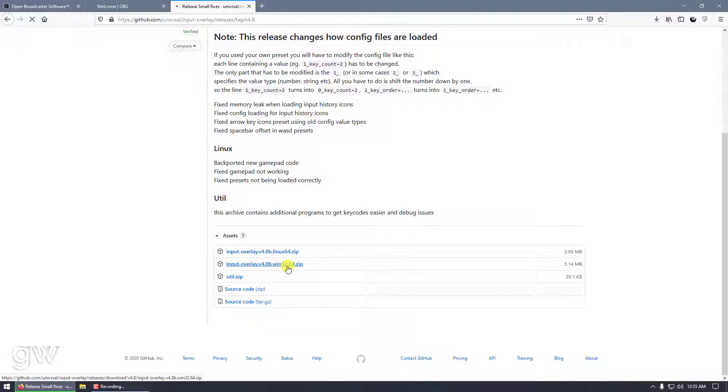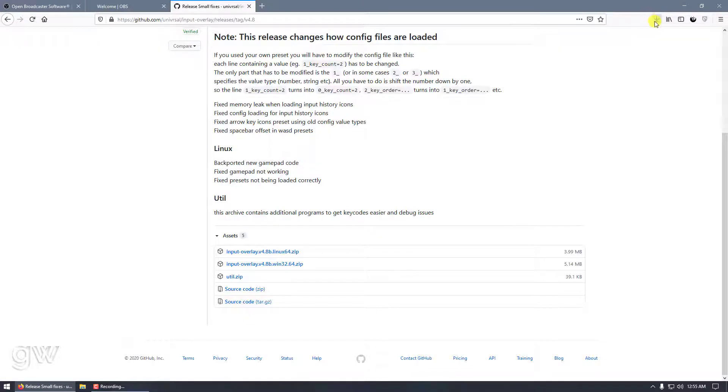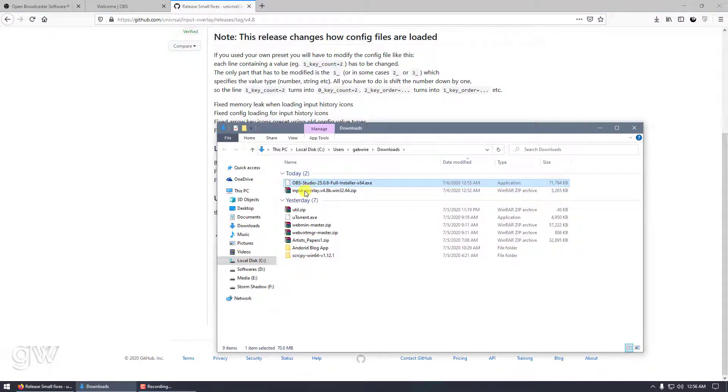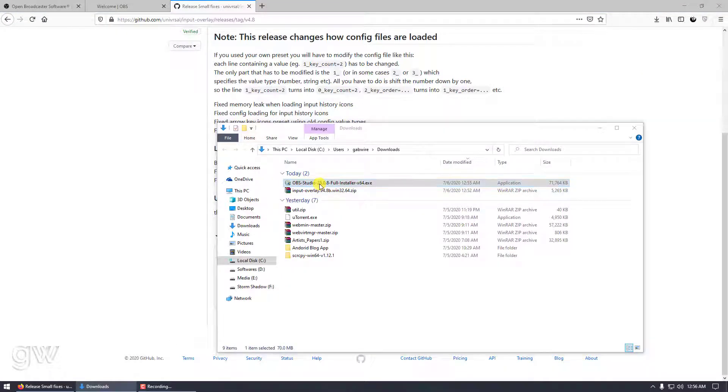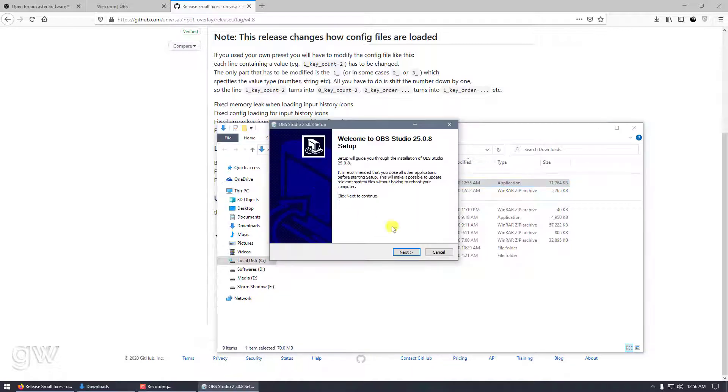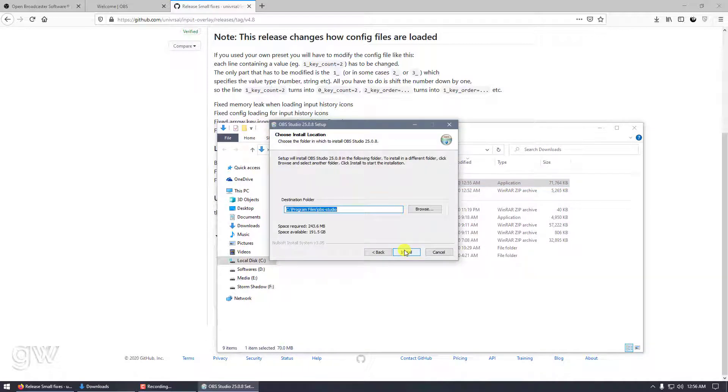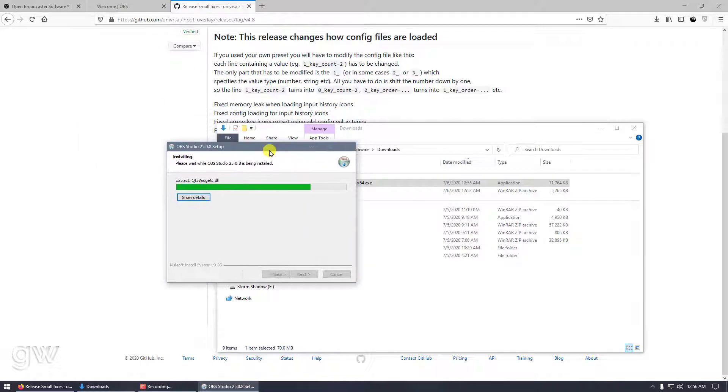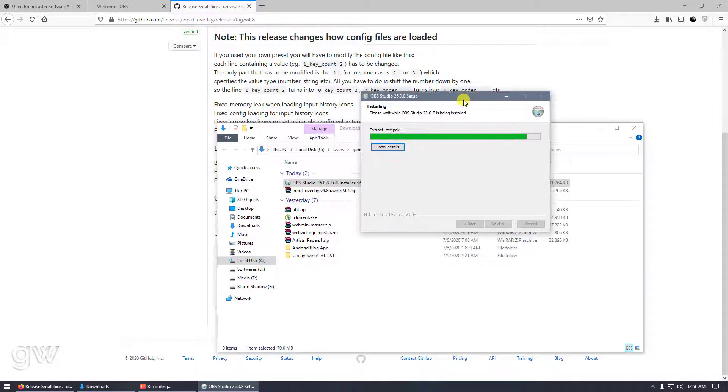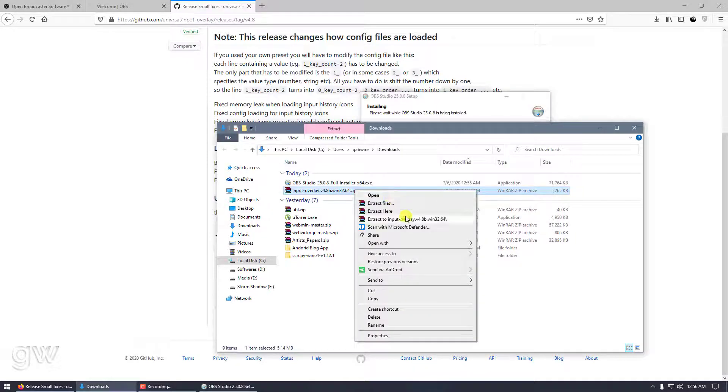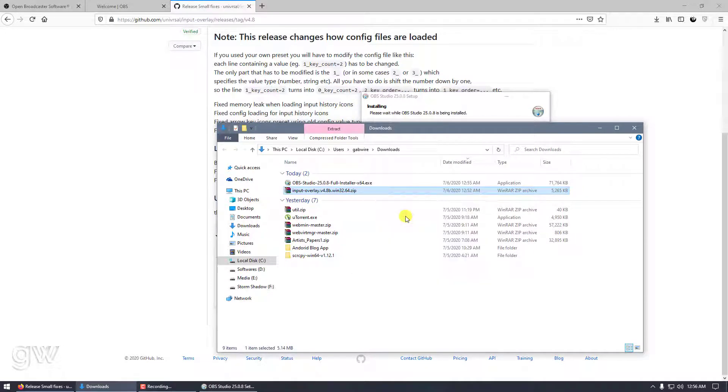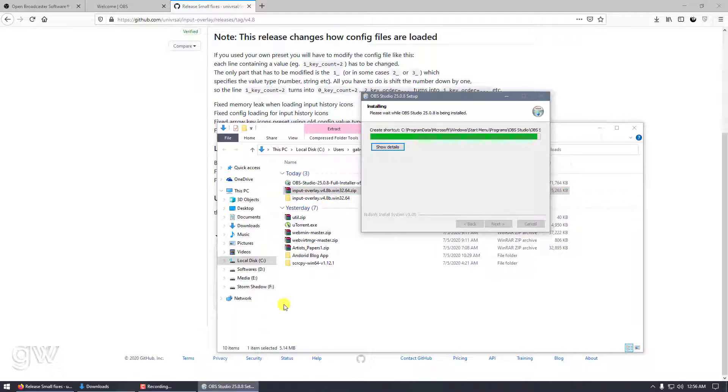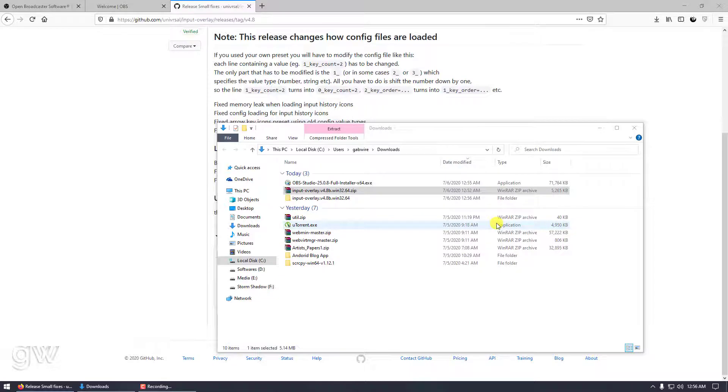As you can see, these two files are already downloaded. Let's install OBS and also extract the Input Overlay. Right-click on it and extract to this folder. Now it's extracted. Launch OBS.